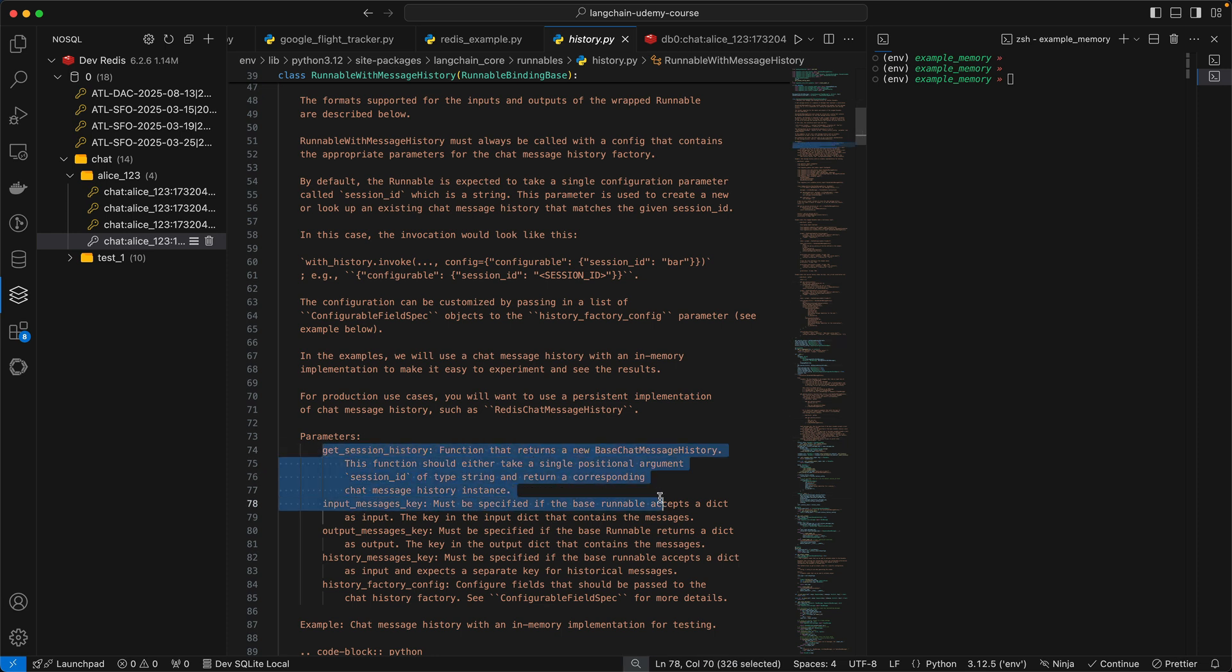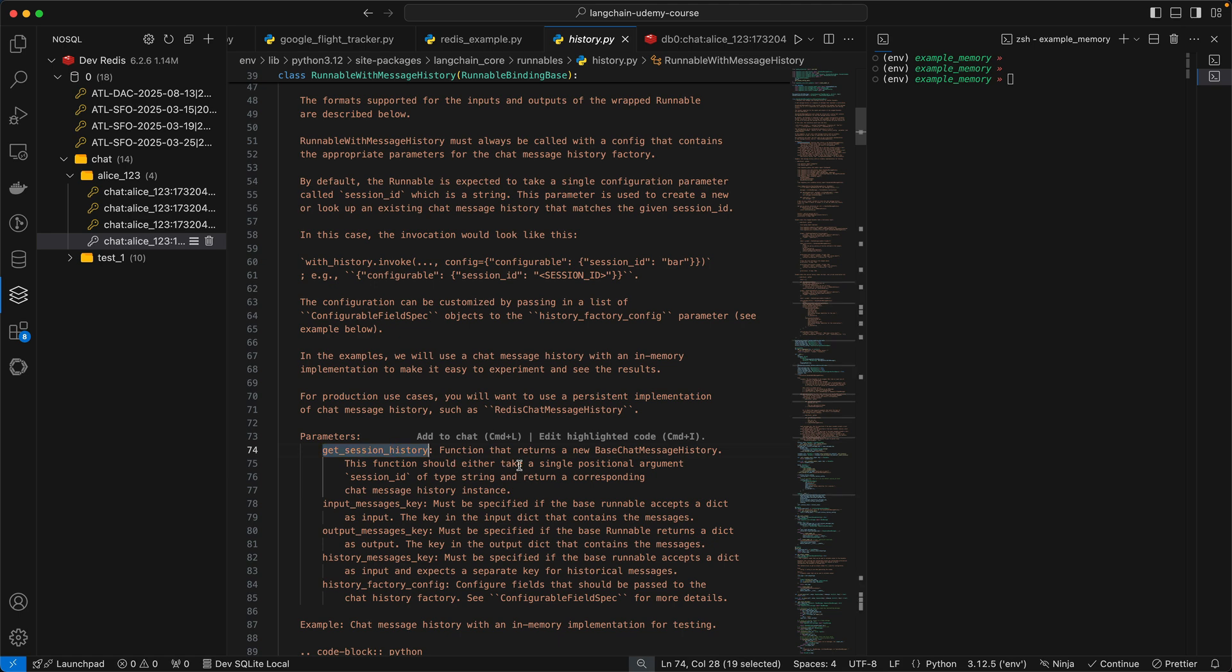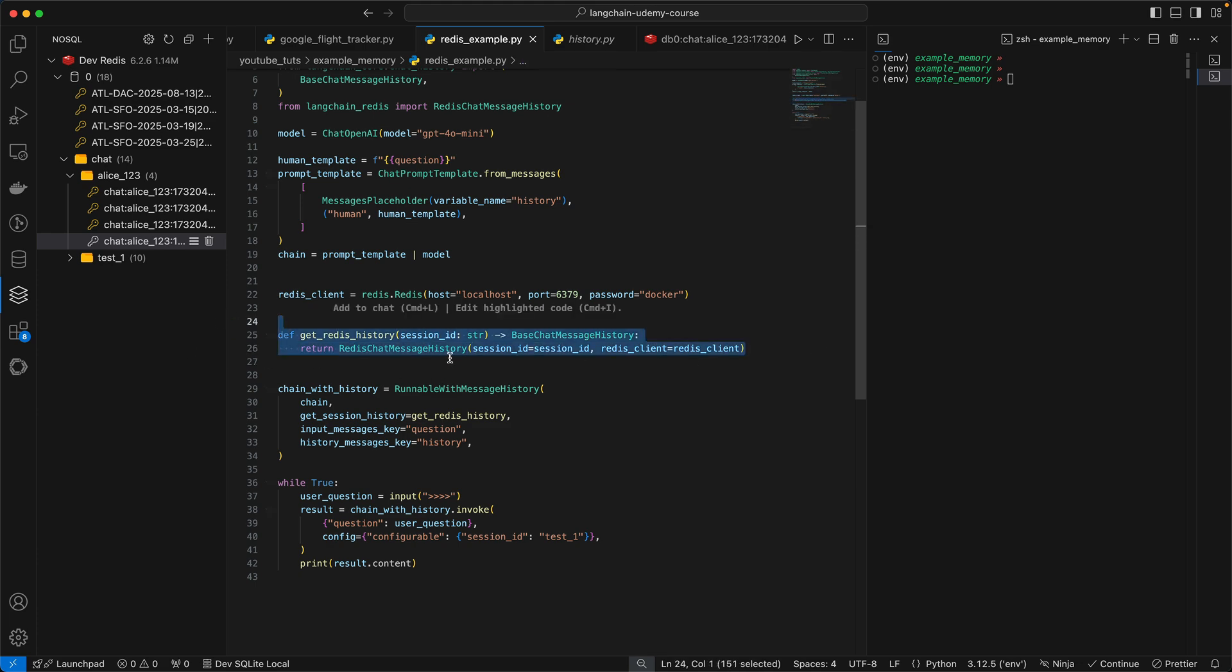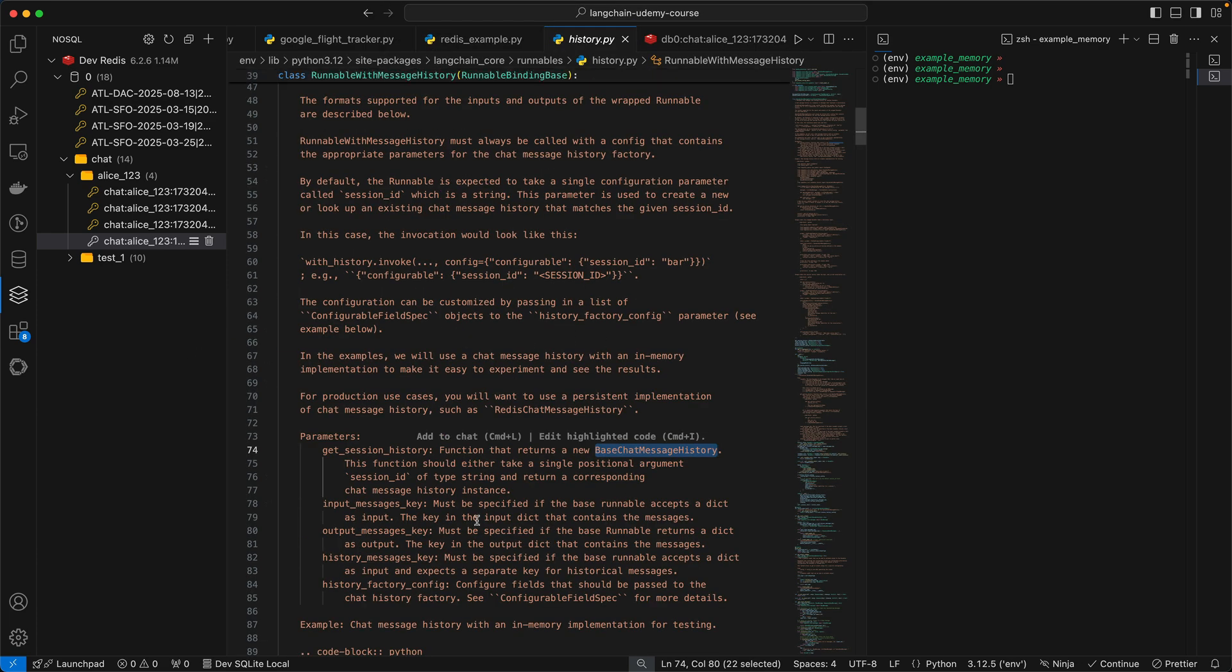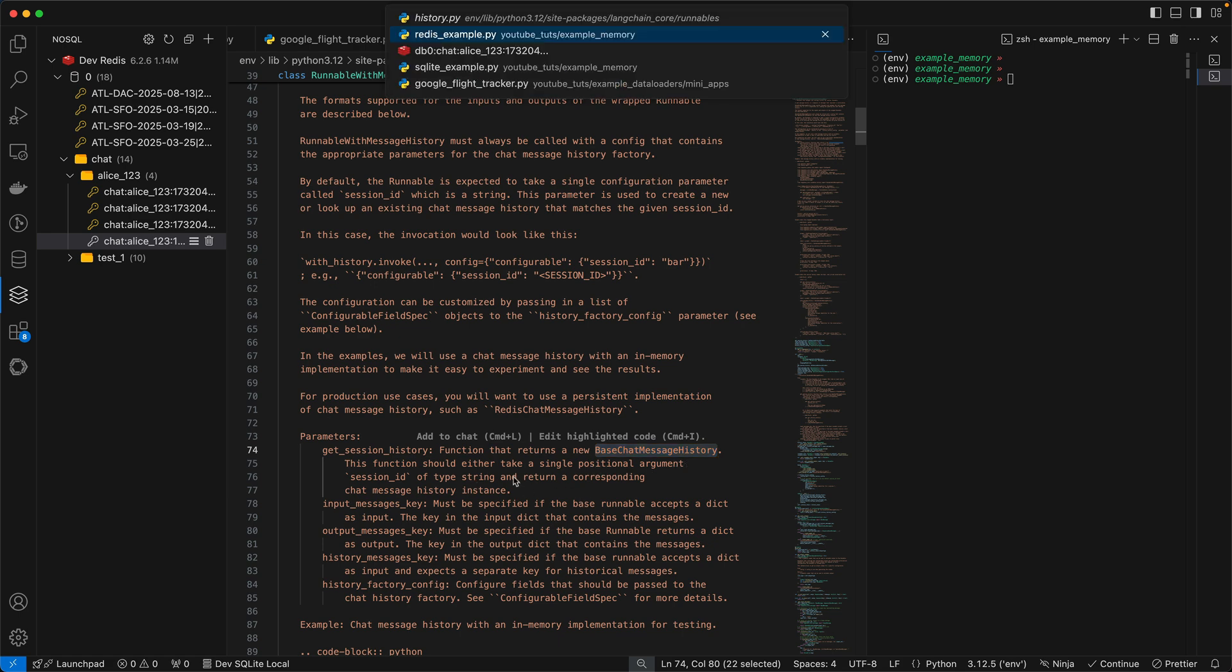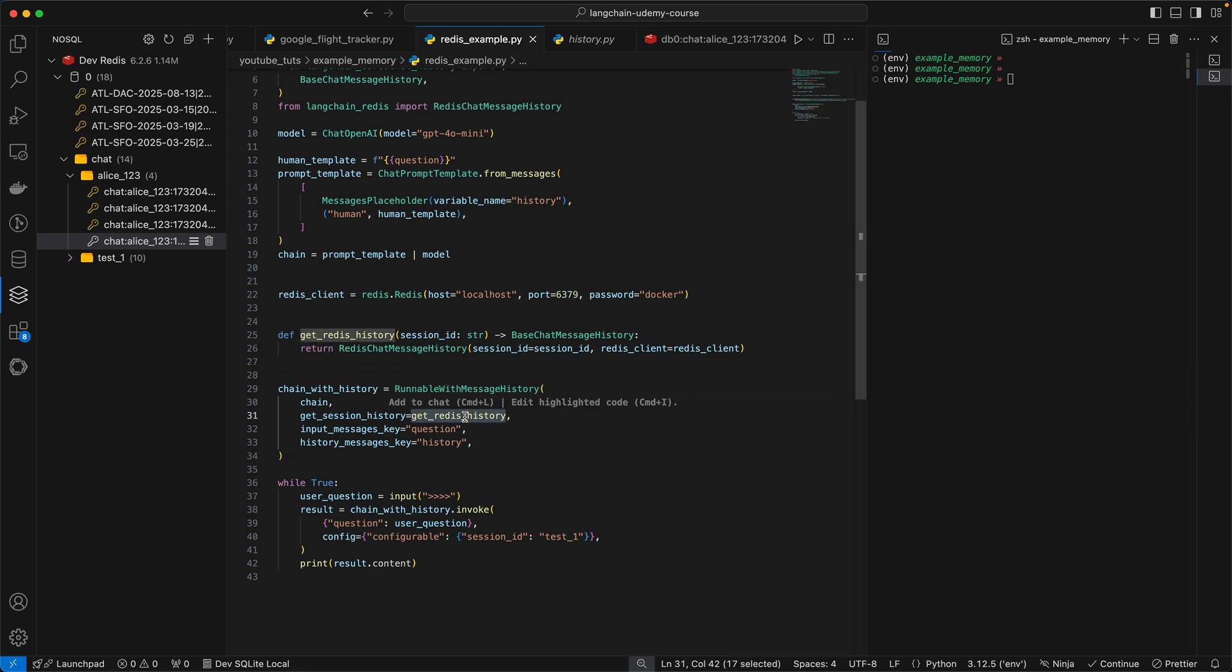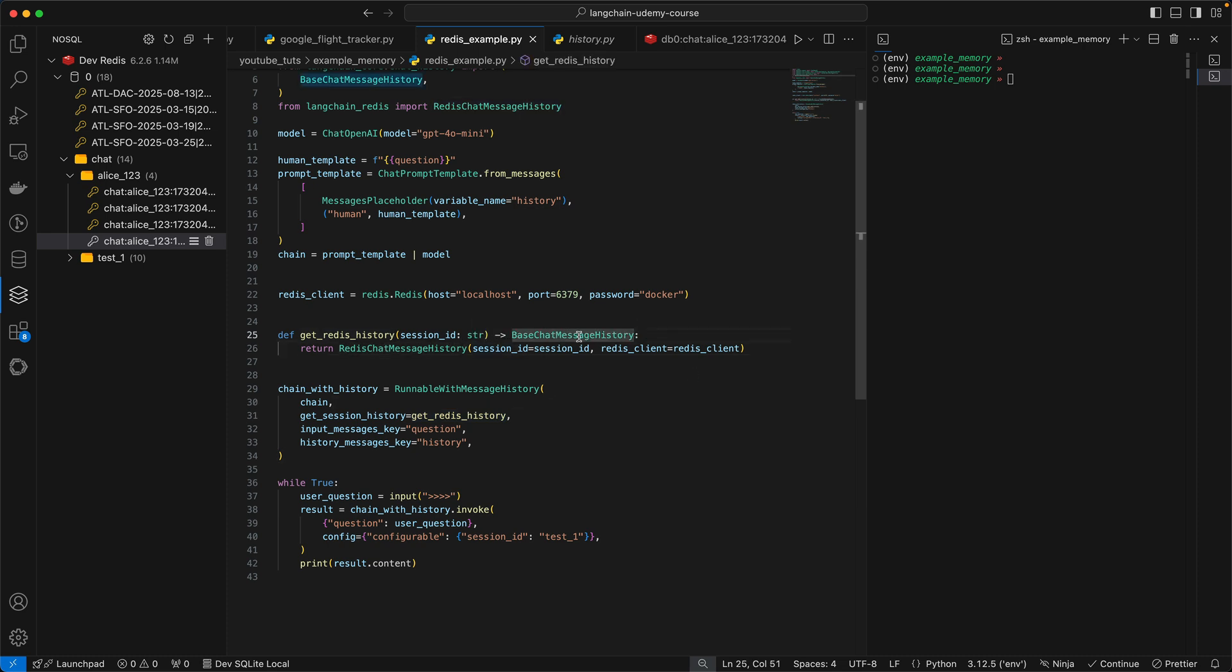So let's look into the runnable with message history class. If you look at the class here and I scroll down, you're going to see this as a required parameter, Get Session History. And this is a function that returns a new base chat message history. So the same thing we're returning from here. And the function should either take a single positional argument session ID, and that is also what we're passing here. So you want to make sure that the function signature or the function that you're passing as Get Session History both returns the base chat message history and also takes in a session ID. That's how LangChain will know which session ID to either fetch or store your messages to.